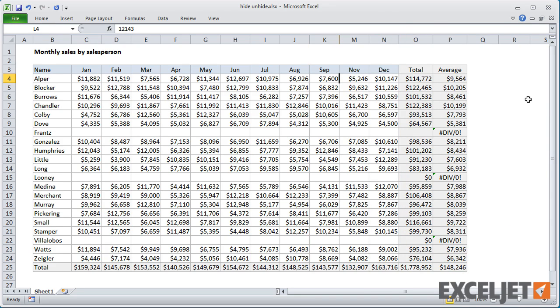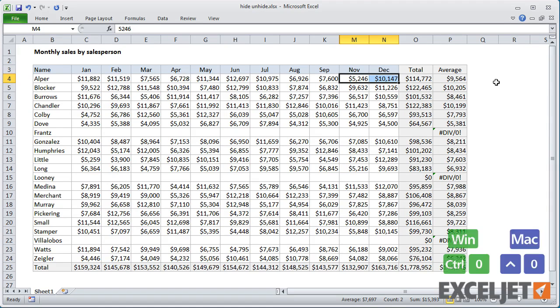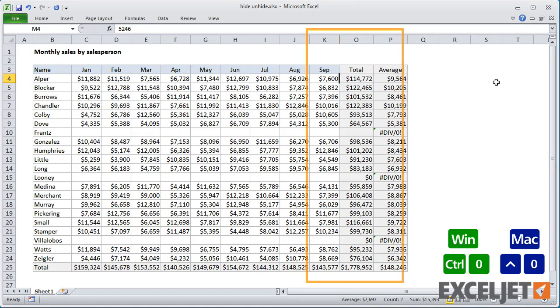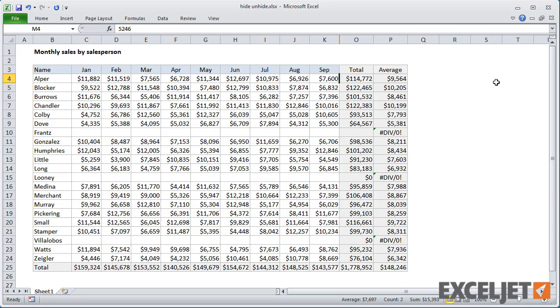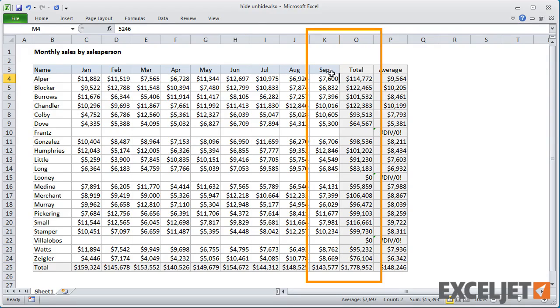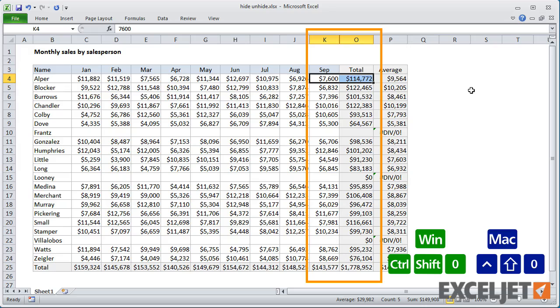You can also work with multiple columns at the same time. To unhide columns again, make a selection that spans the hidden columns and use Ctrl-Shift-0.